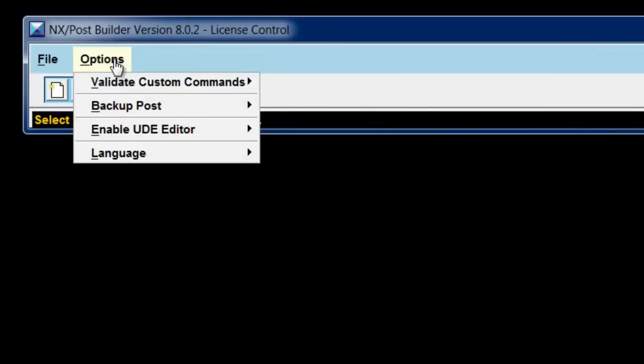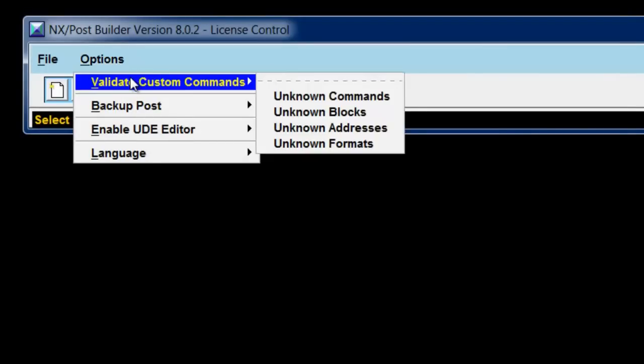Under Options, I have several things that I can turn on or off. One is Validate Custom Commands. This allows me to check for unknown commands, unknown blocks, unknown addresses.